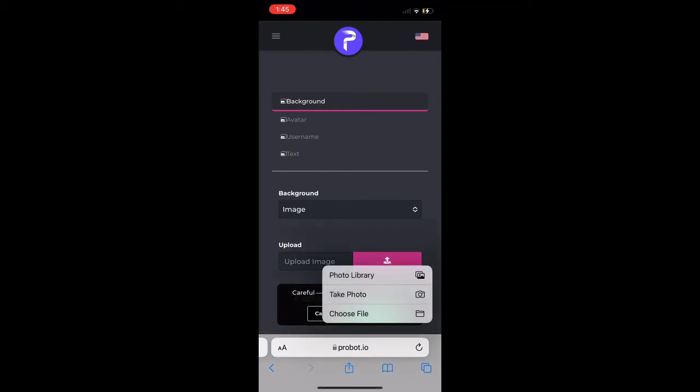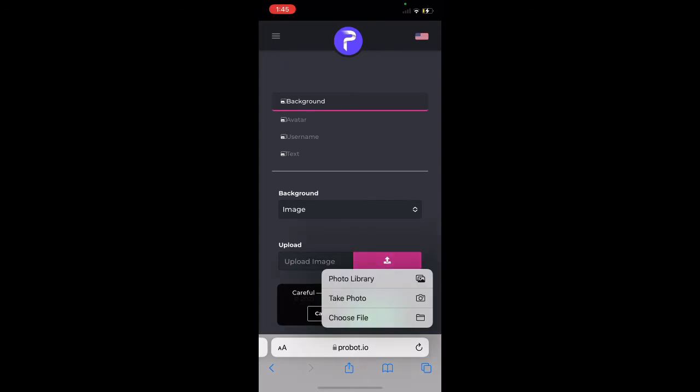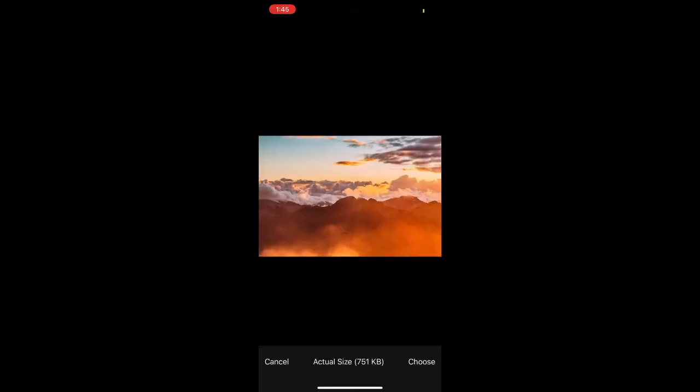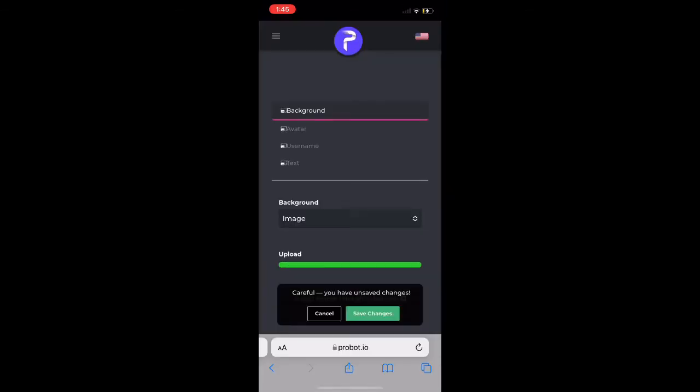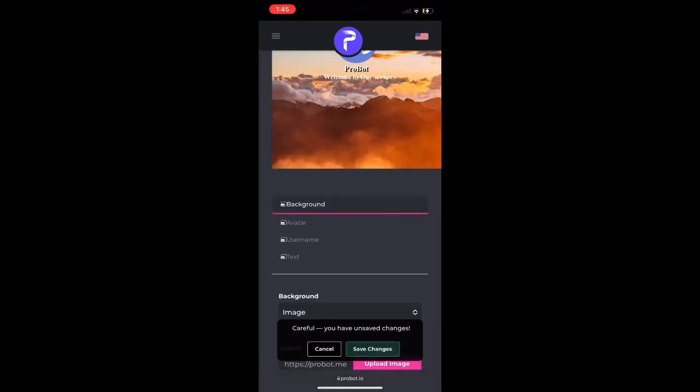We want to upload the image so I'm just going to upload an image. Once we upload our image we're just going to make sure we have the image uploaded and it's uploaded.